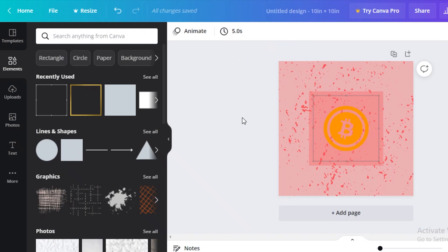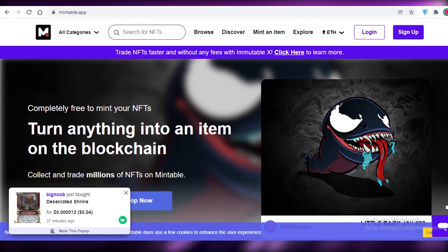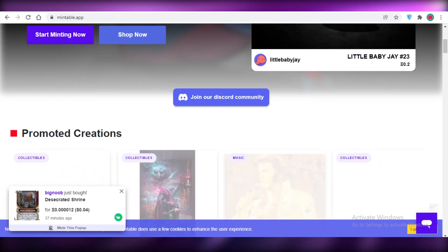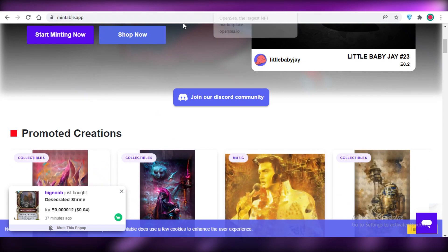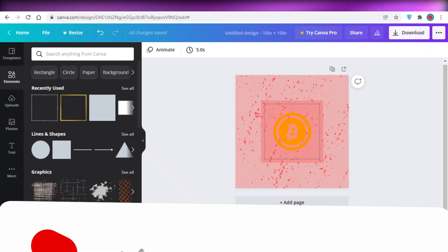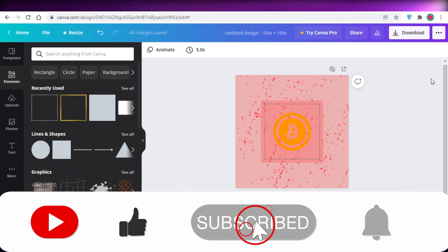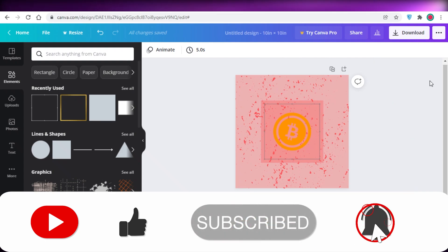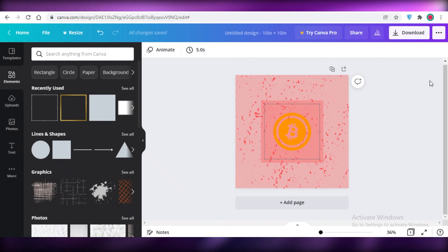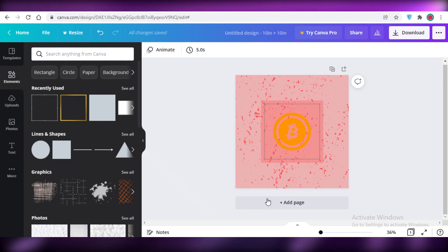That's how easy it is to create an NFT using Canva for free. If you want to mint this NFT, go to mintable.app where you can start minting — we already have another video on that. Make sure to hit the like button and subscribe to the channel, and get started creating your own NFTs today.